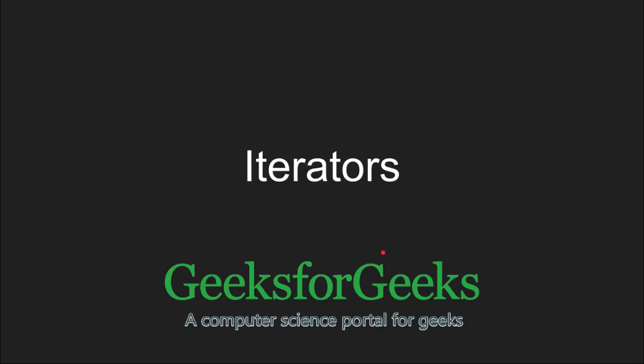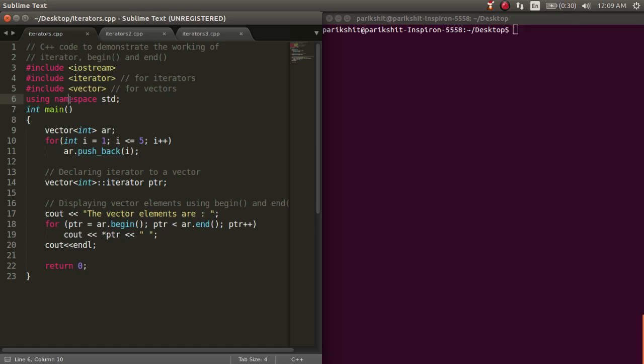Hi and welcome to GeeksforGeeks. In this tutorial, we will learn about iterators in C++.